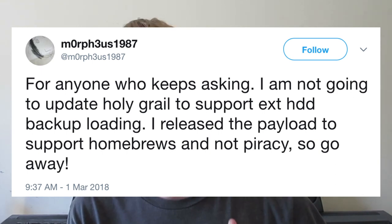You will not be able to use the USB external device support because Morpheus will not allow it. Morpheus only wants homebrew to be used — it's just a factor that you are able to run backups on it. Since homebrew is so small, you do not need an external device to run any homebrew. To keep the Holy Grail exploit safe, Morpheus even made it closed source so that people can't add USB functionality support into it.